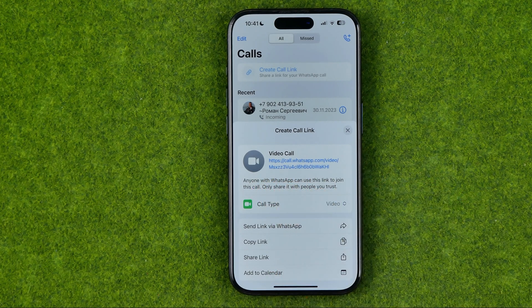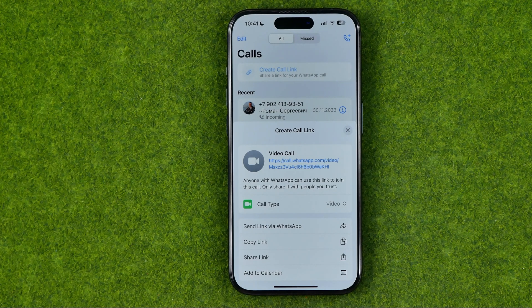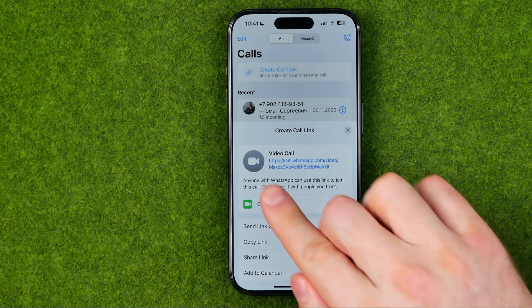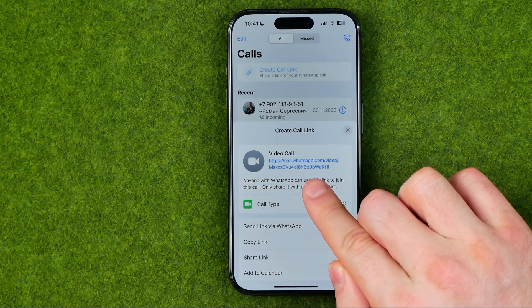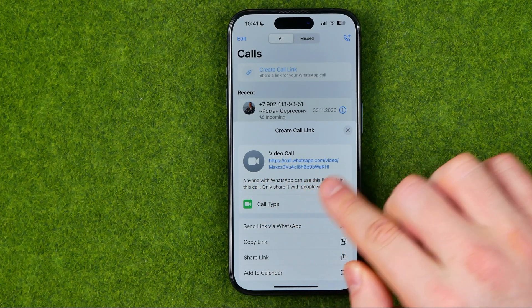The second option to remove a WhatsApp call link is just to wait 30 days without using WhatsApp, and after that this link will expire.